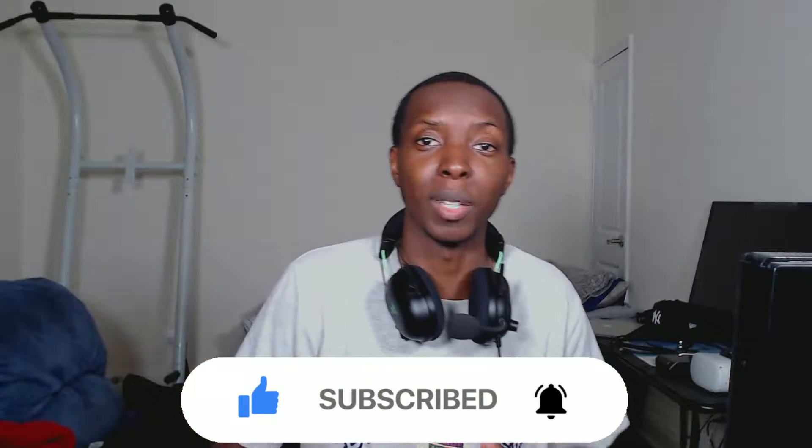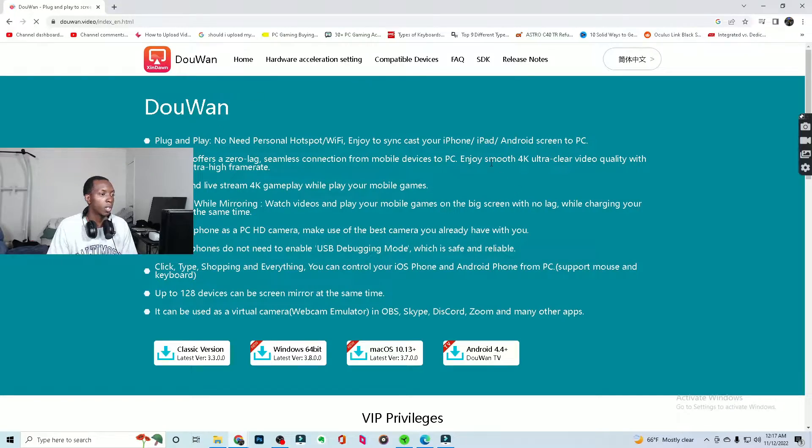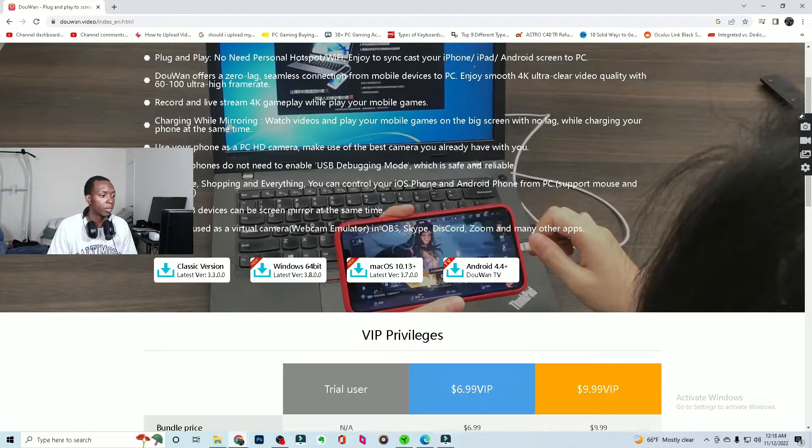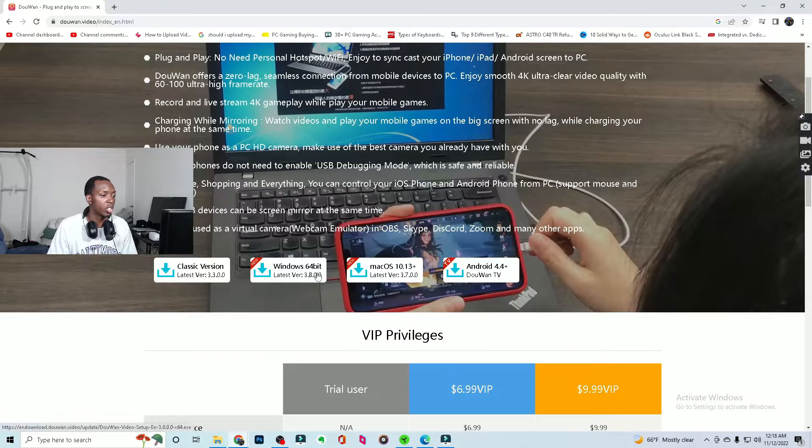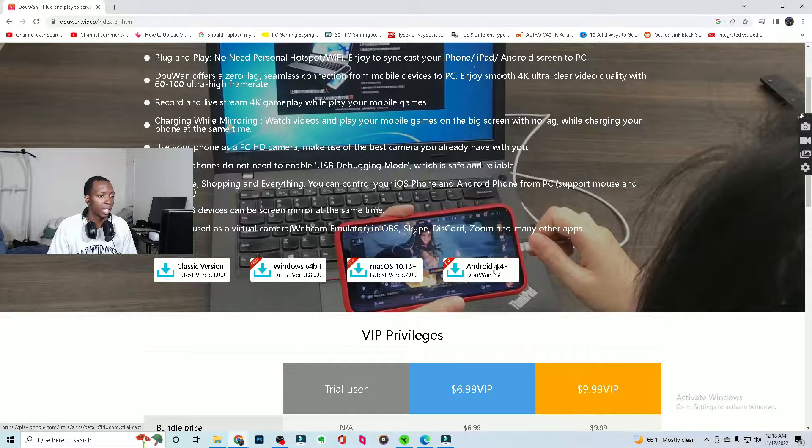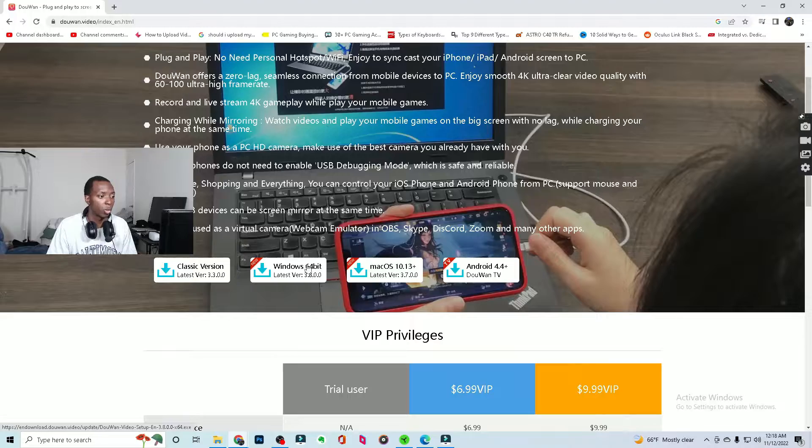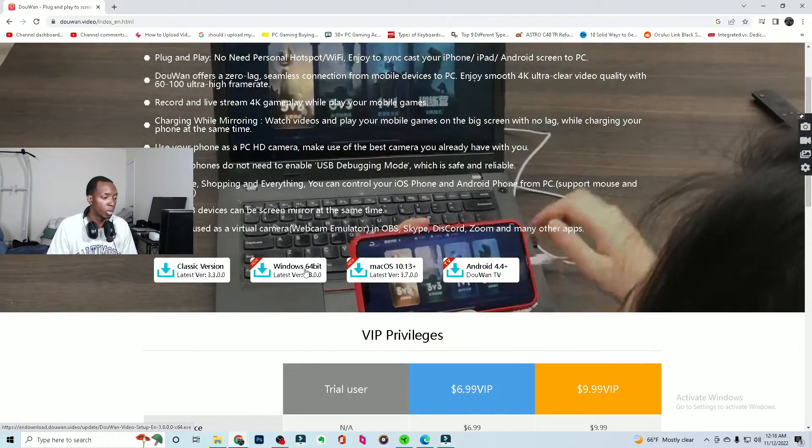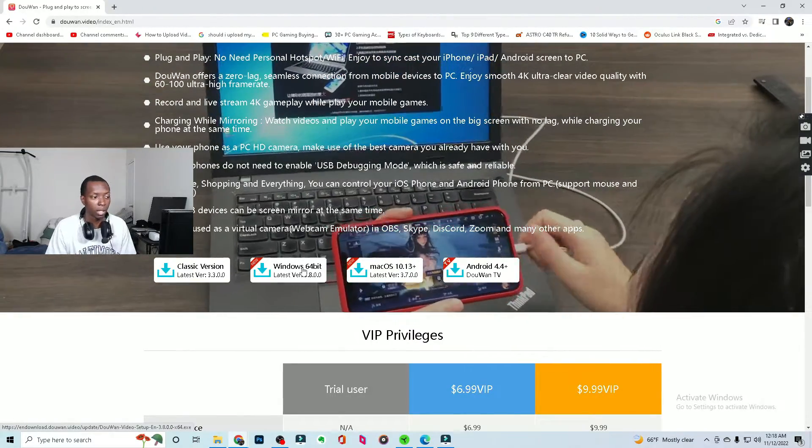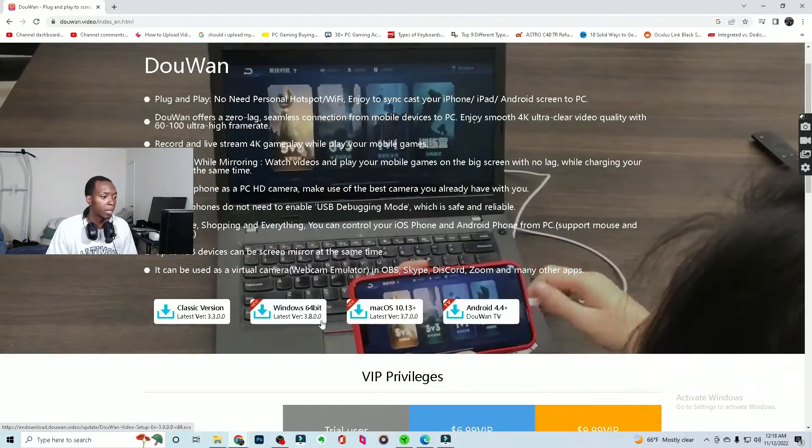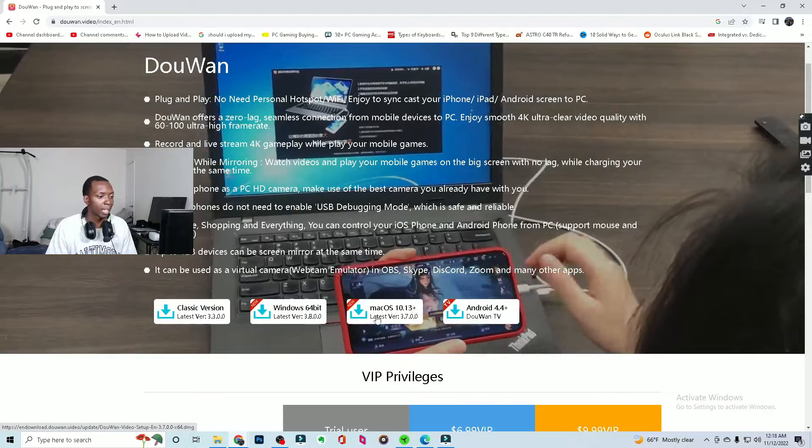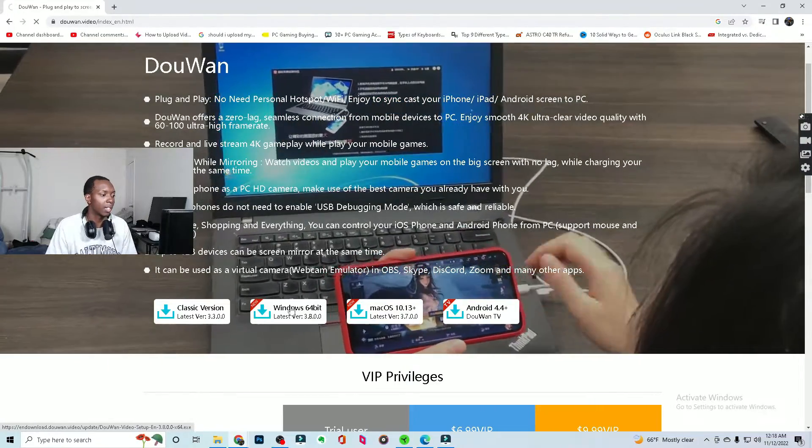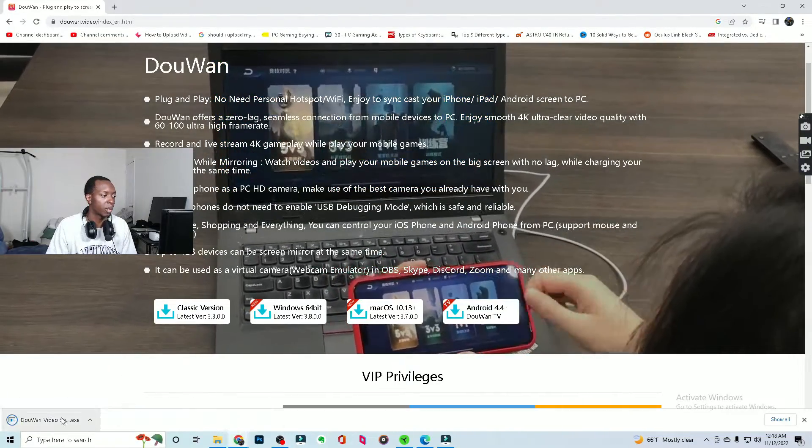Let's get into it. So you're gonna want to come to this website called DuWan. The link will be in the description. From here, you could just download the version that best suits you. If you're a Windows user, you would download this which is what I'm using, PC. If you're a Mac, then you would download this. But the installation process is very simple.